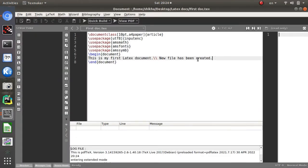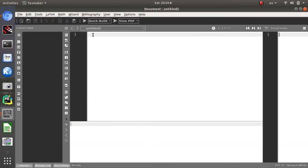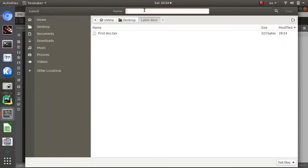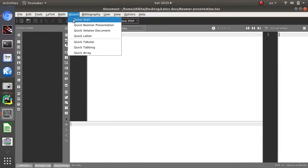If you want to start a Beamer presentation in LaTeX, start a new window. Go to File > New to get a new untitled window, then save it via File > Save As into the 'latex_docs' folder. I am naming this new document 'beamer_presentation' and saving it.